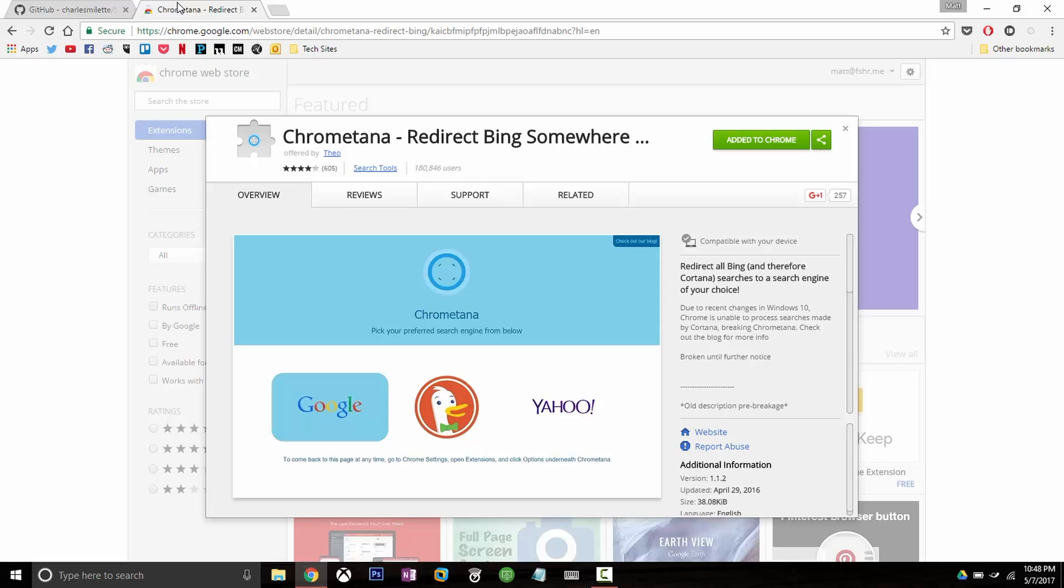So by combining these two we're going to be able to redirect all of the search results to Google Chrome and then redirect all of the Bing results back to Google search. I actually have it already installed.